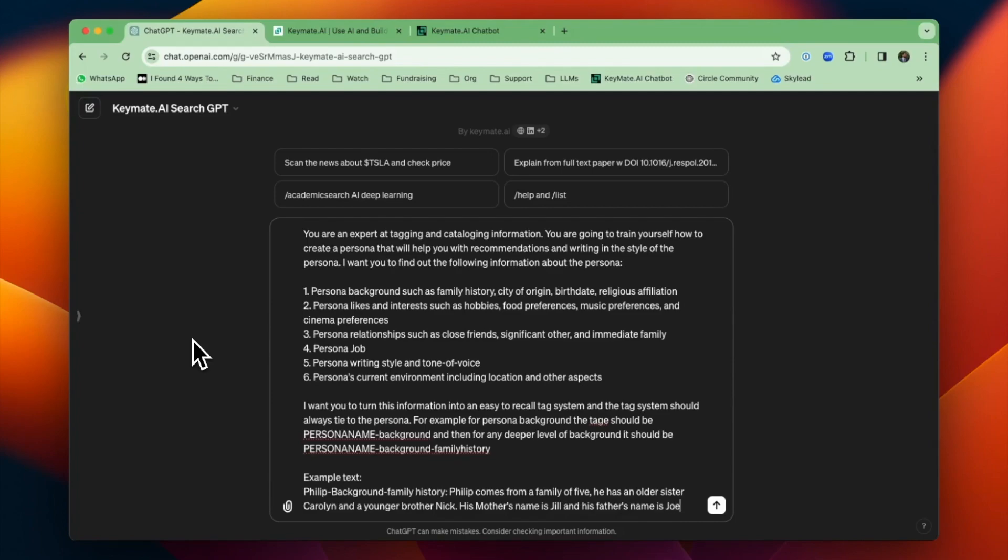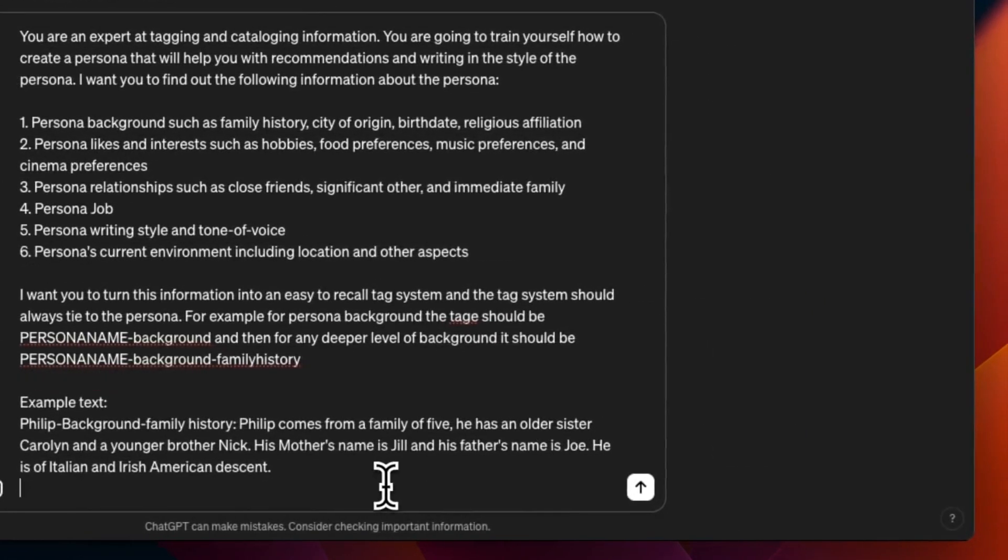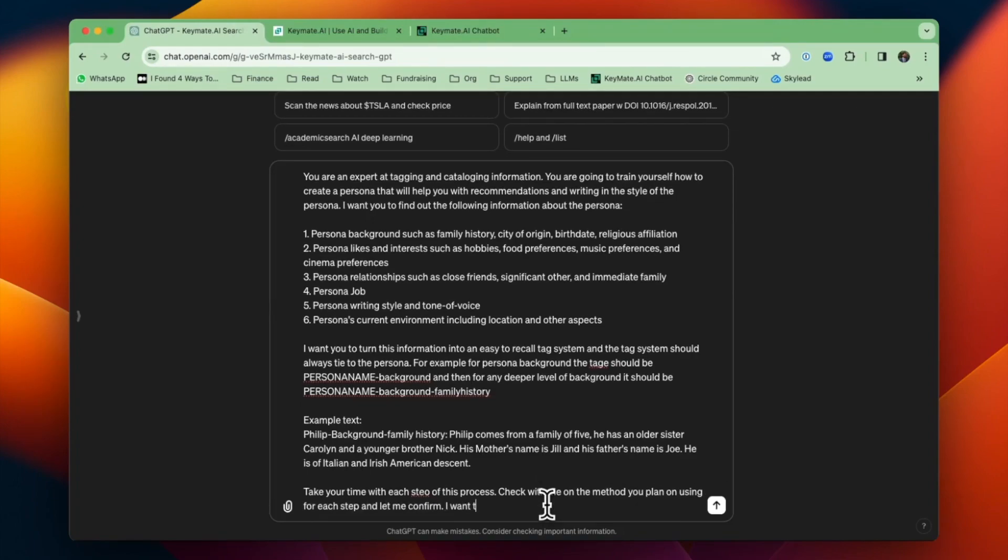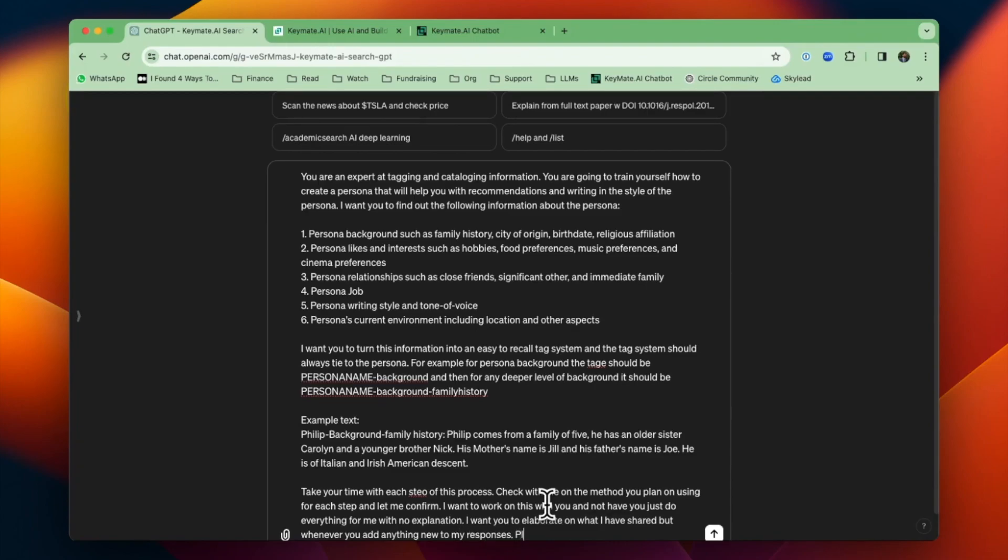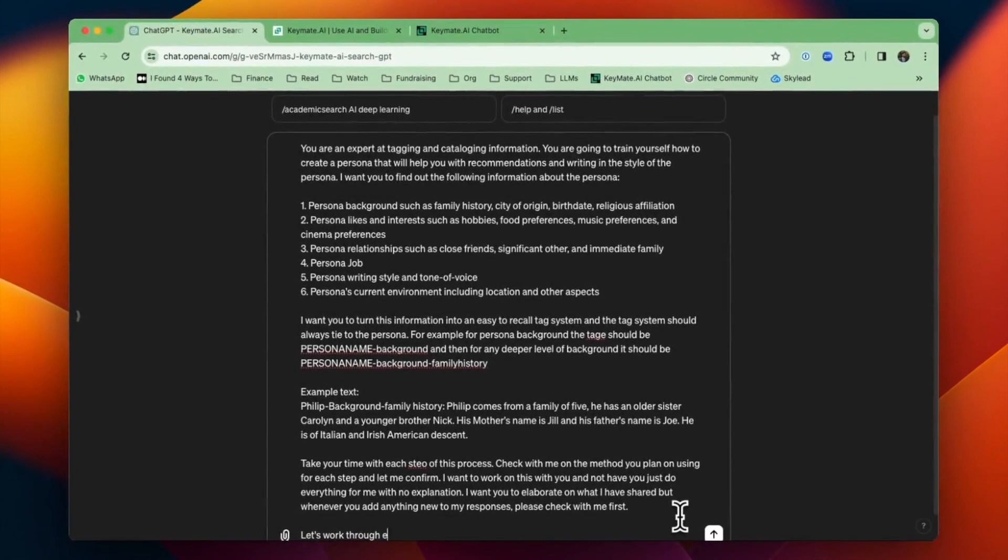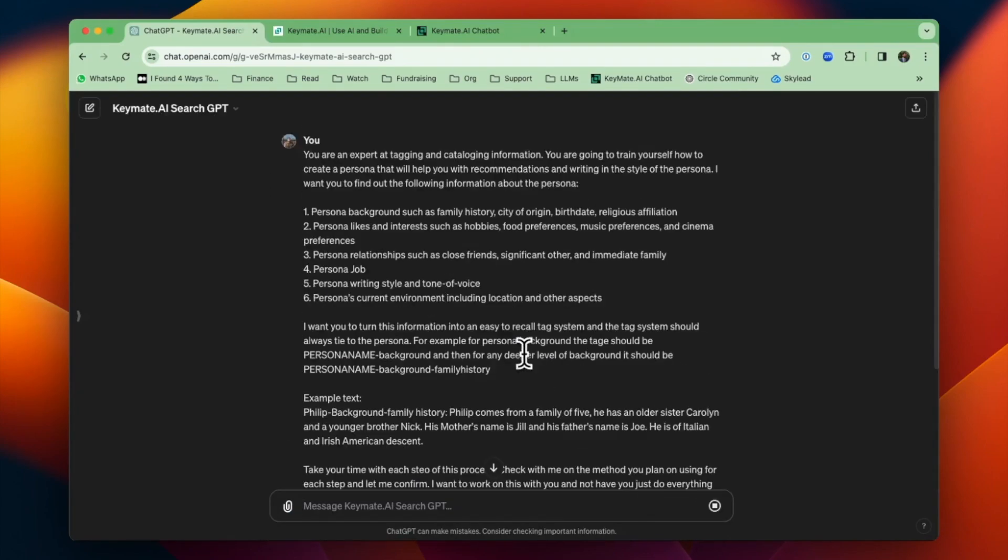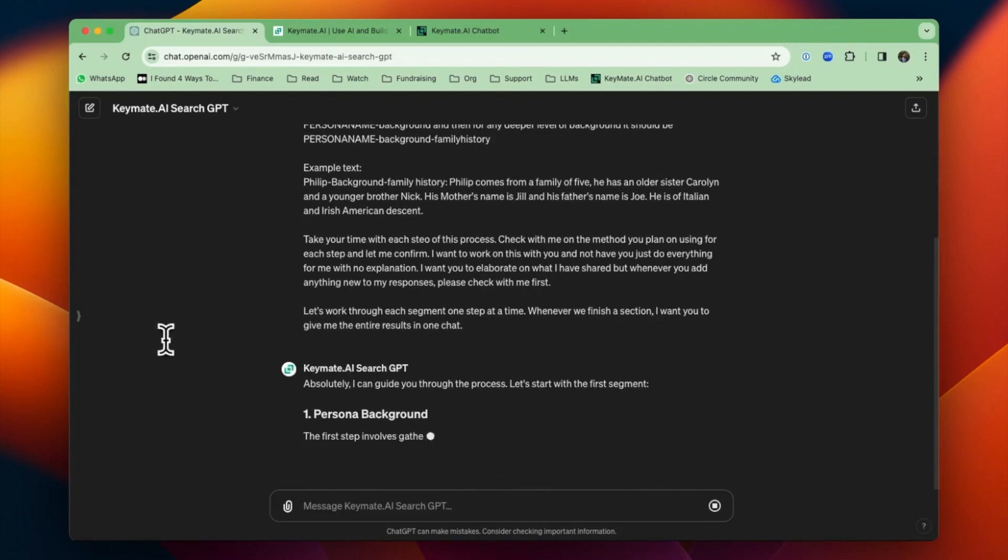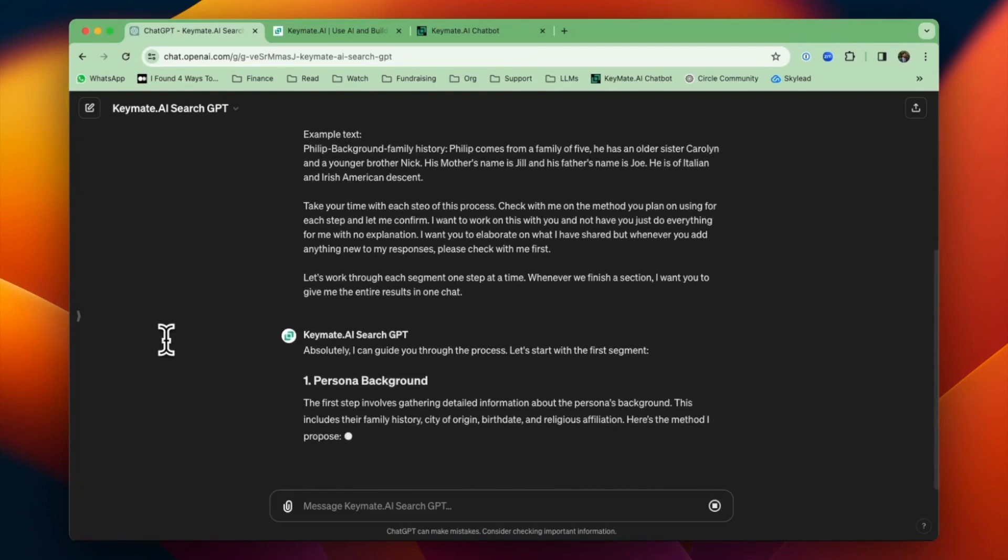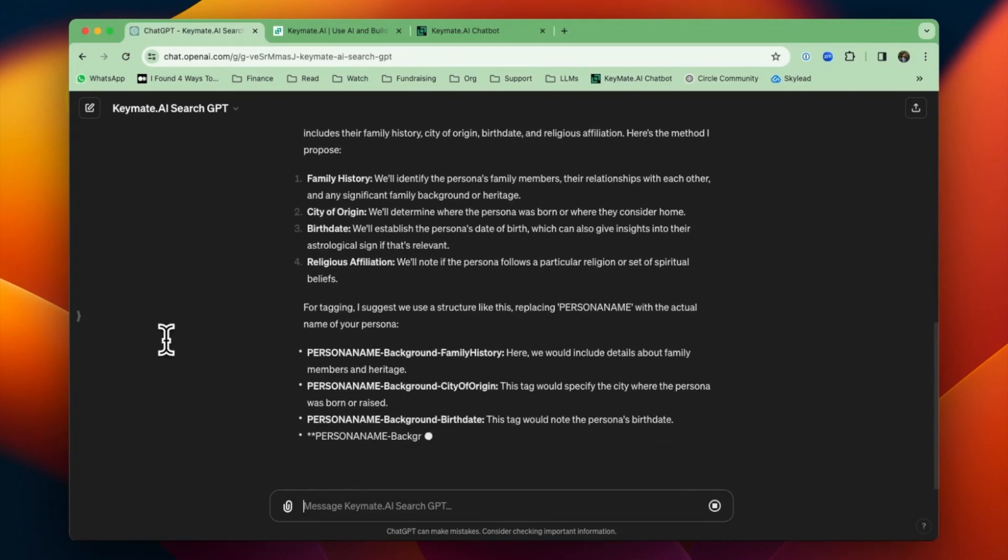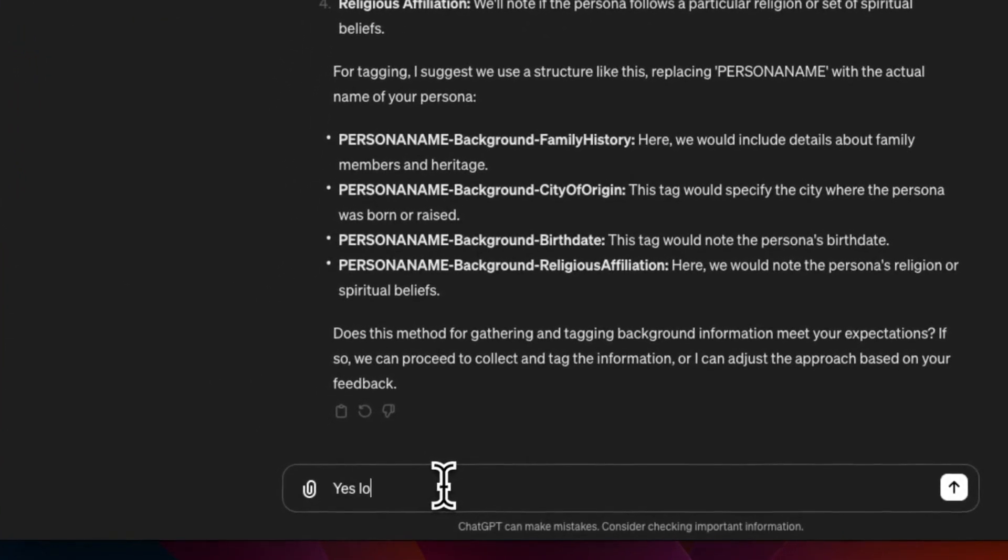And that way I could create multiple personas within my KeyMate Memory with different background information, likes, etc. So I'm adding an example text, and then I'm going to remind it to take its time for each step of the process. So here it is now telling me how it's going to guide me through it, the examples of what it will ask, and the suggested tagging system. Everything looks good.